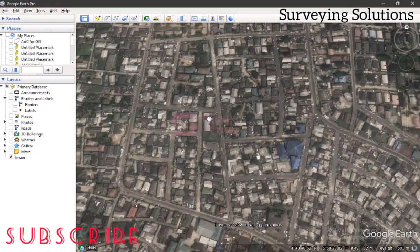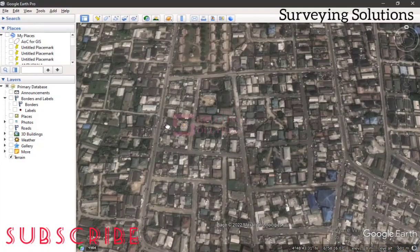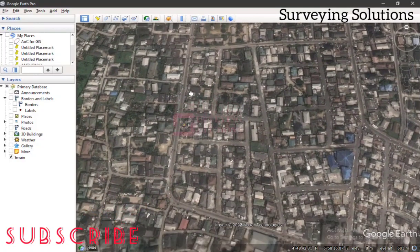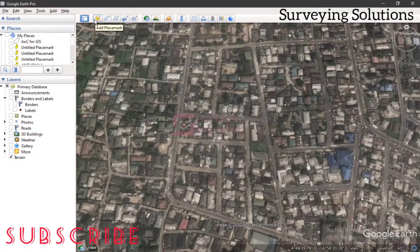So we have navigated to a random area and we want to see how we can achieve that. Thanks for coming to class. If you're coming to the channel for the first time, you can encourage us by subscribing, and if you are a returning viewer, thanks for always checking up on us. We are basically going to use the Add Placemark tool.